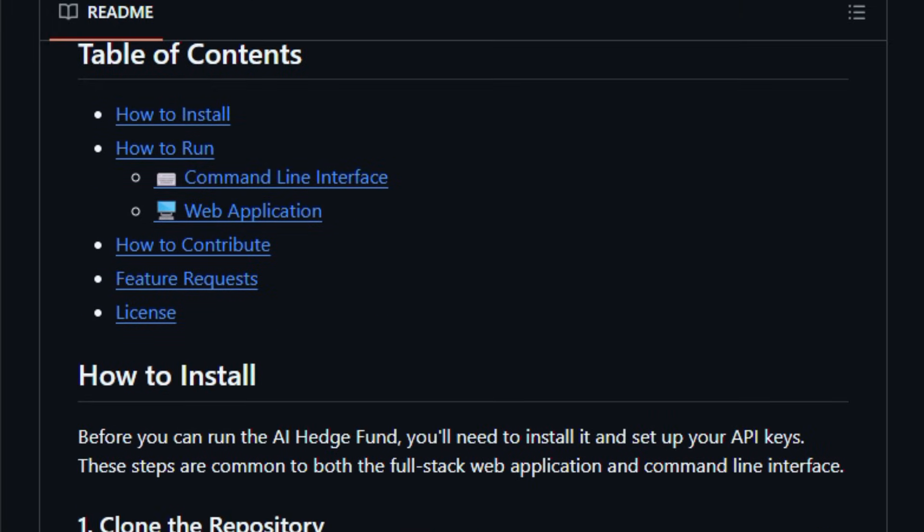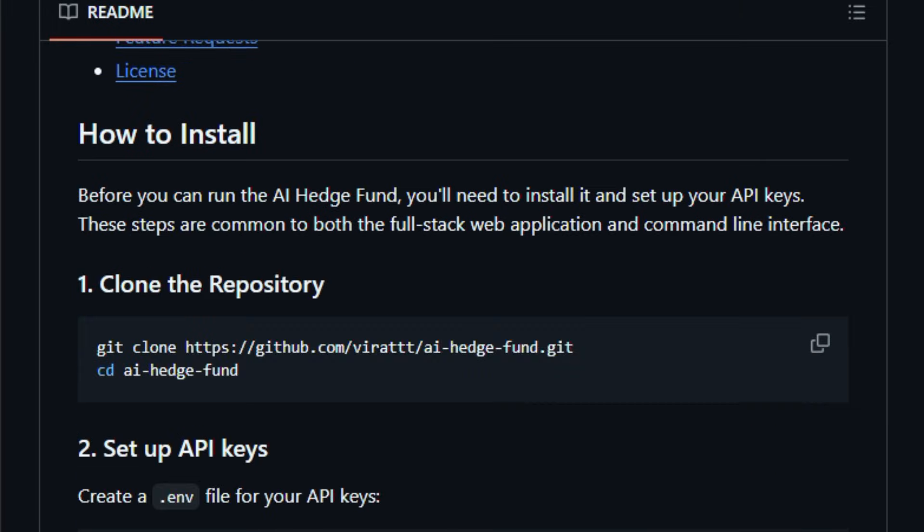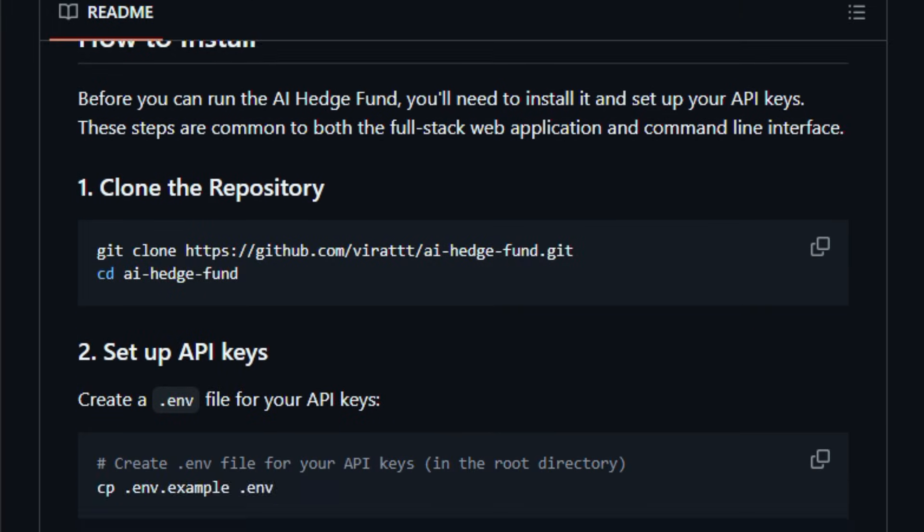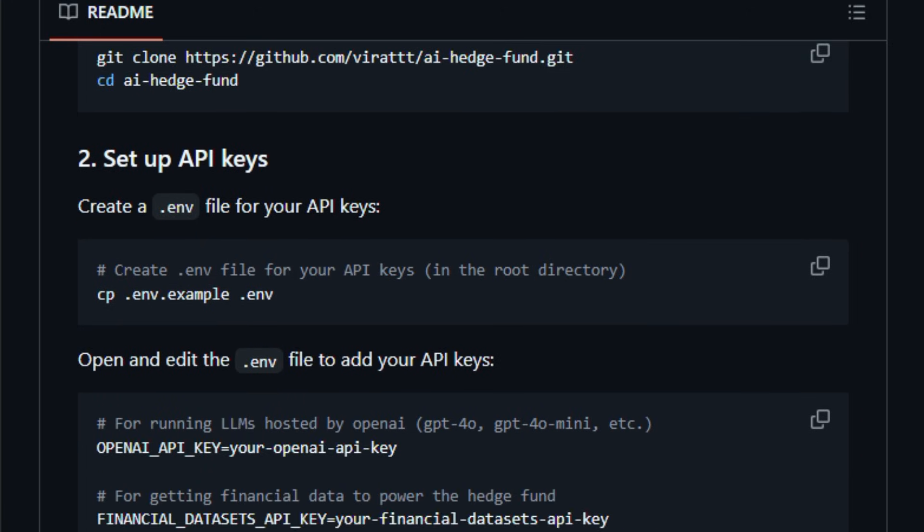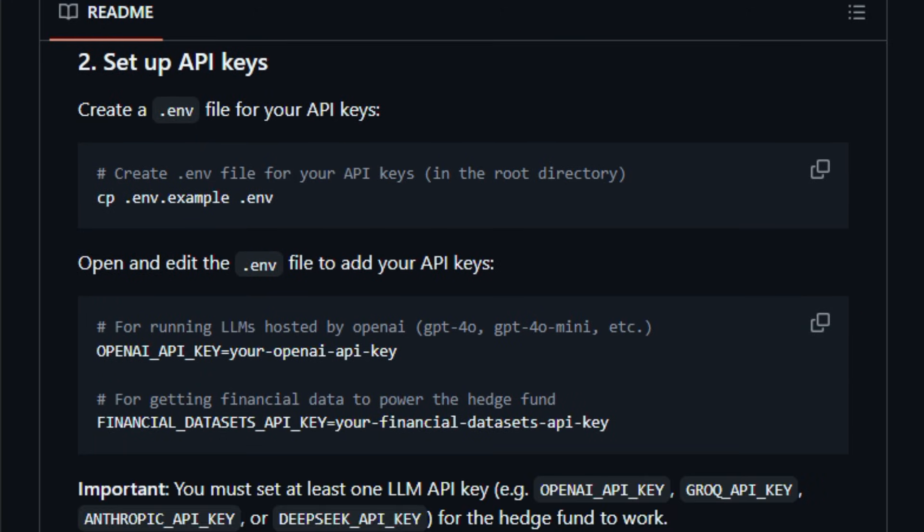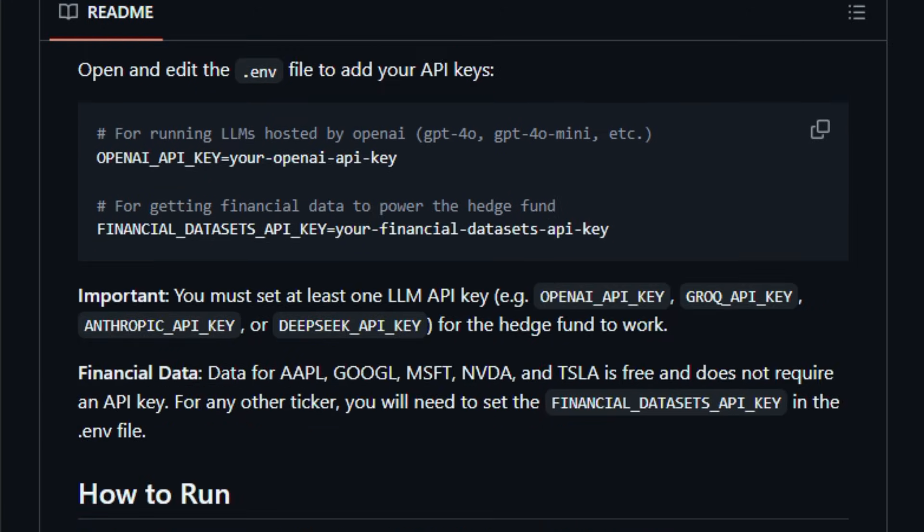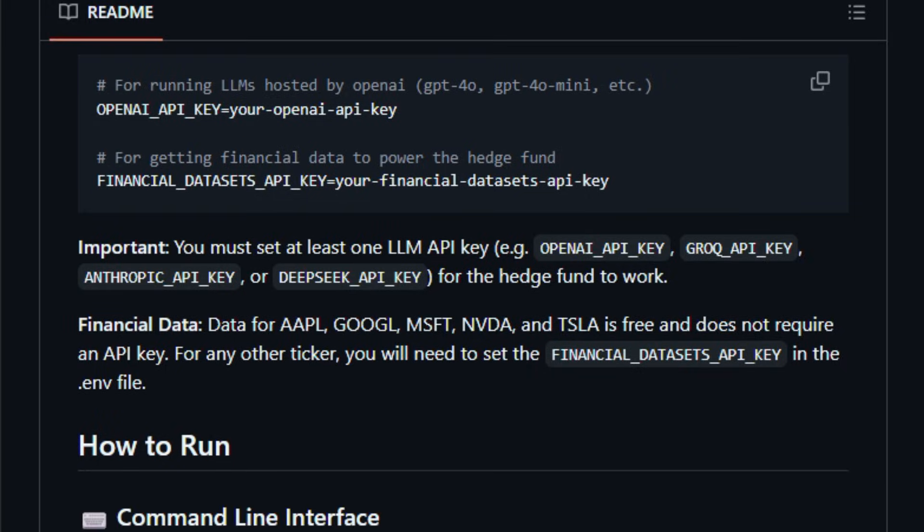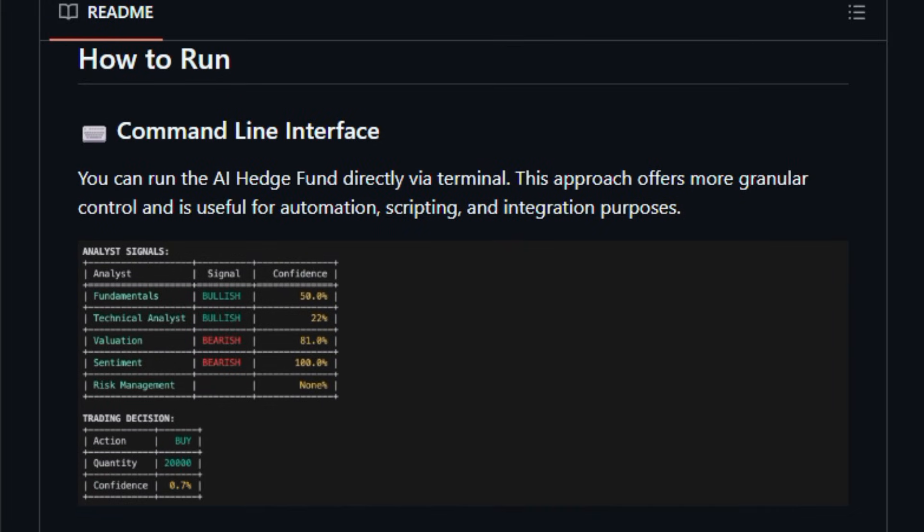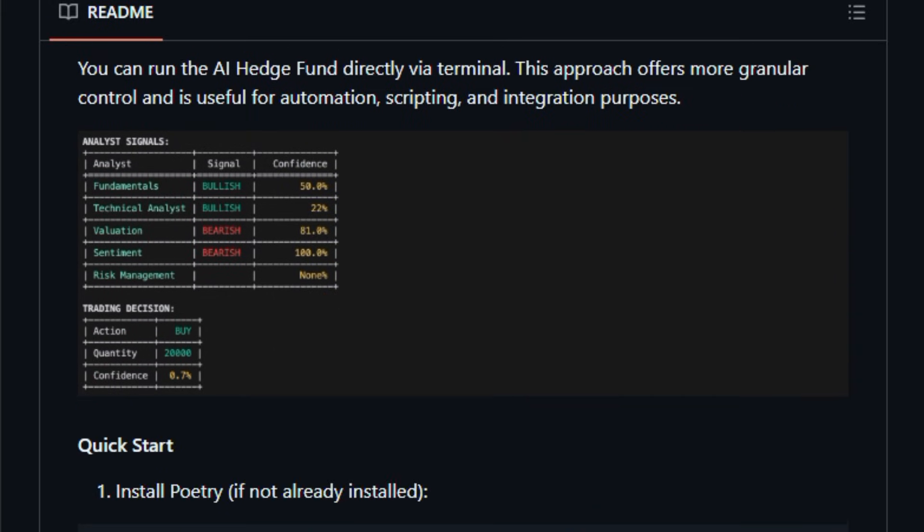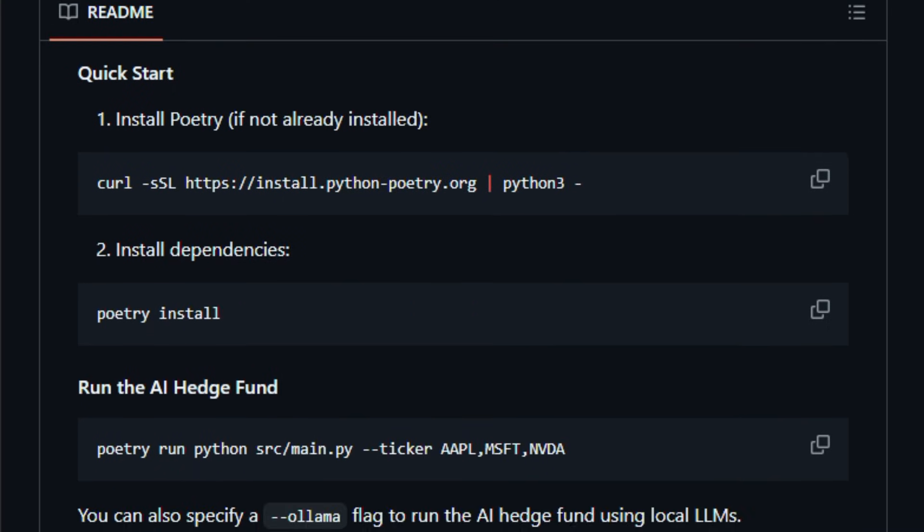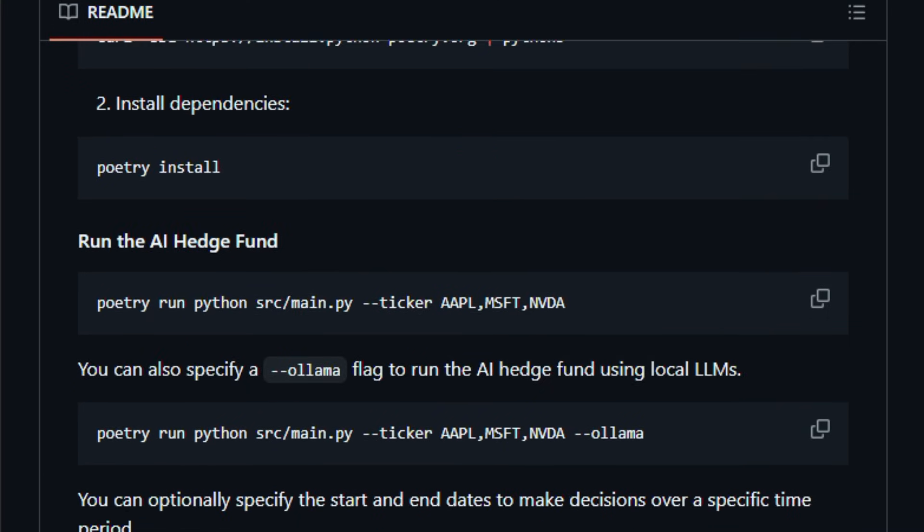It's built primarily in Python and TypeScript with a web app and command-line interface to install, run, and visualize results locally. The system lets you plug in LLM APIs, e.g., OpenAI or DeepSeek, and financial data services so the agents can ingest data and reason about equities, and it supports backtesting to see how decisions would have played out over time.